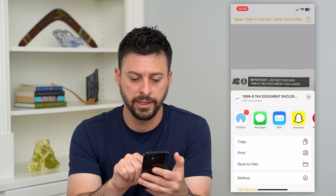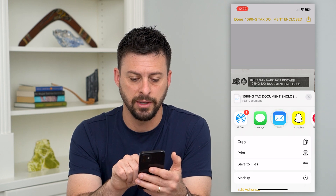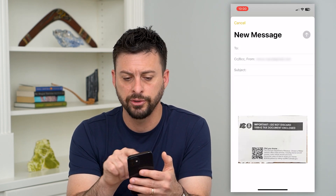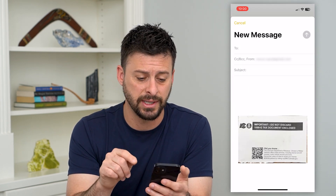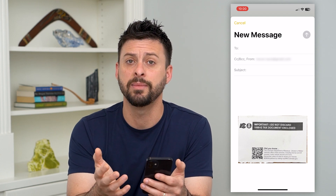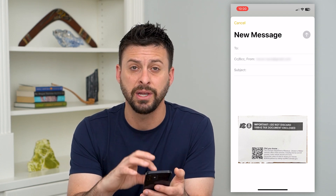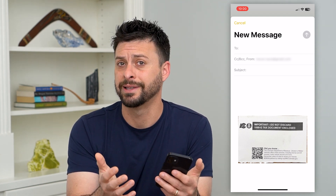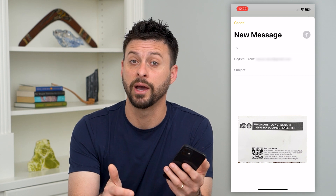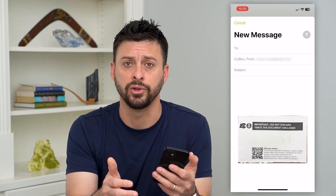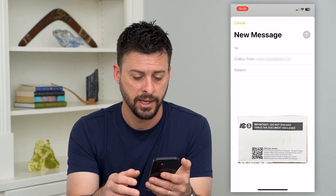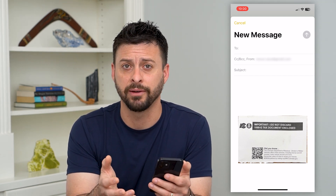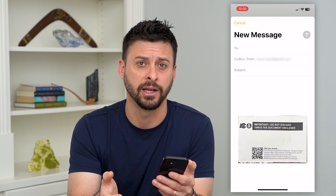Tap on the Mail icon, and it'll pop up with the ability to send an email with that PDF you just scanned. You can send it to yourself or to whoever else you want, and it'll show up as a PDF, which is a really nice feature.